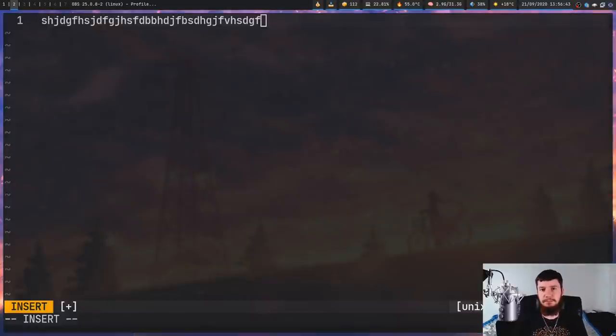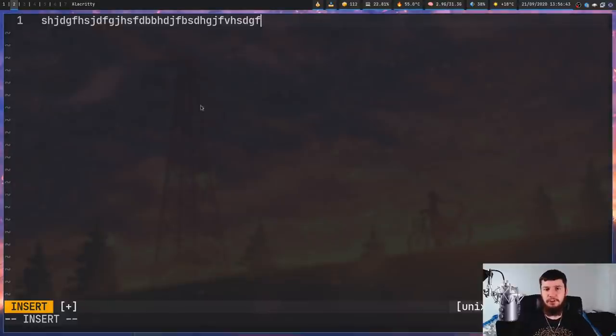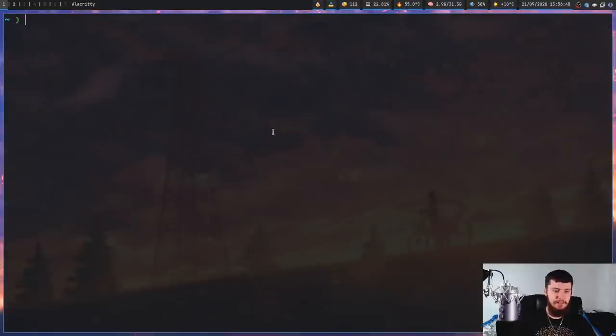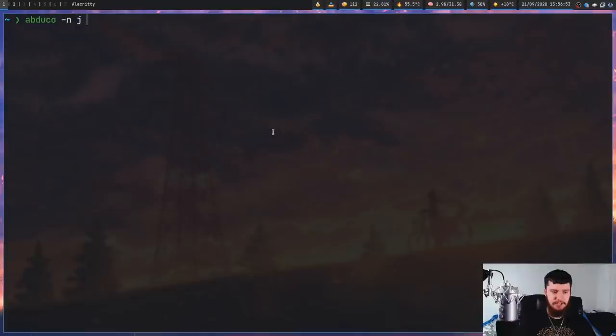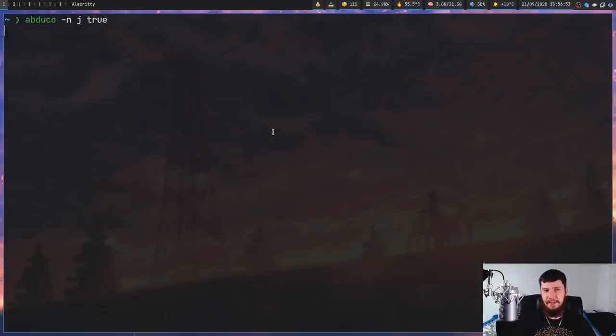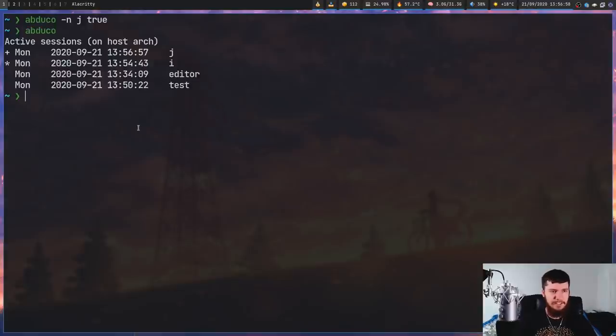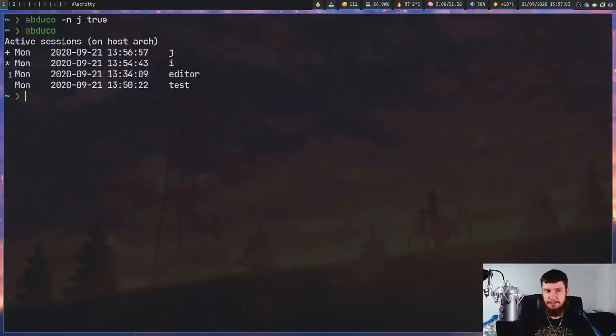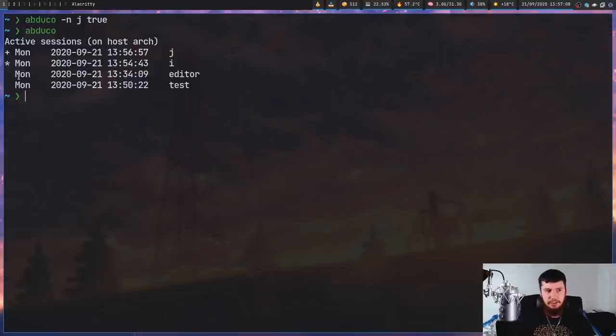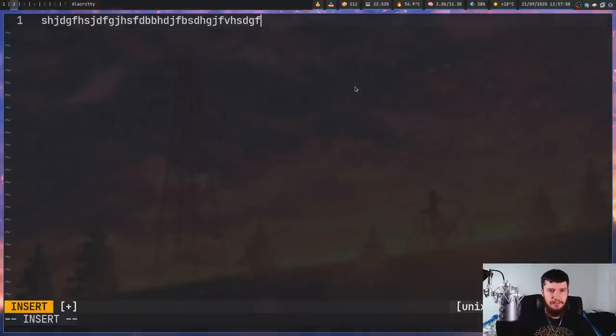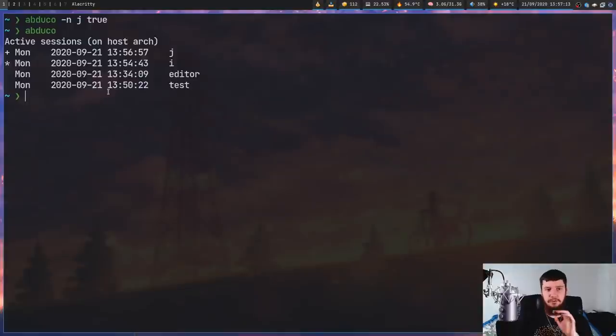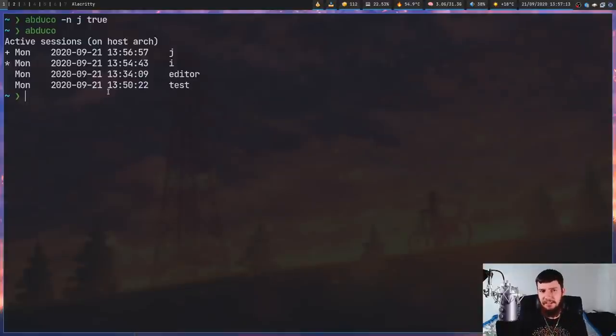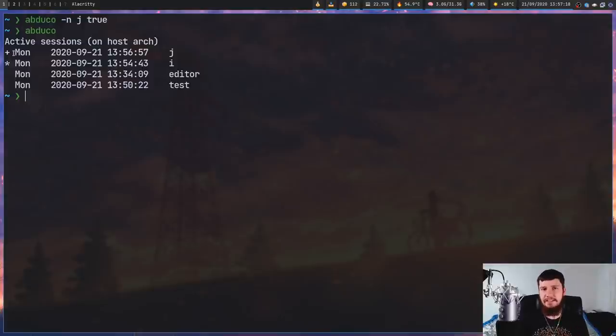You may have noticed some symbols in the Abduco list. So we'll keep this one open right here. And then over in this terminal, what we'll do is Abduco -n, give it the name j, and we'll just pass in true. So as soon as something connects to this, it's going to end. If we just run Abduco now, we have a bunch of sessions here. So anything that doesn't have a symbol here, this means the session is still running just fine, but nothing is connected to it. So this i session here is this session right here. Anything that has an asterisk is a connected session.